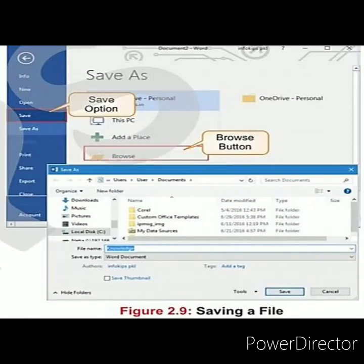Look at this picture — the save button and the save option. When you click on the save option, a dialog box will appear. Then you have to give the name of the file. The file type will be Word document. After that, click on the save button.